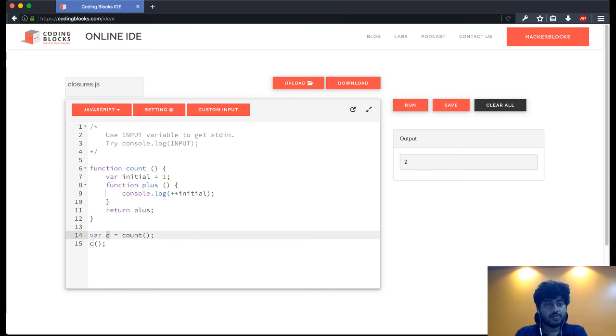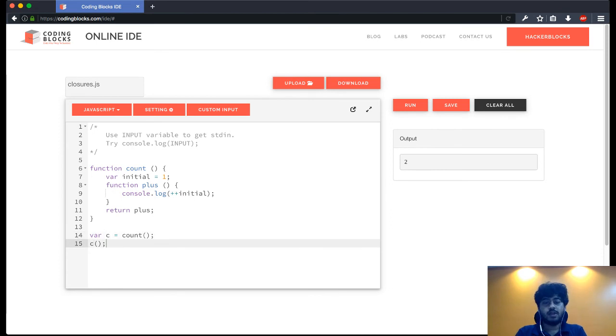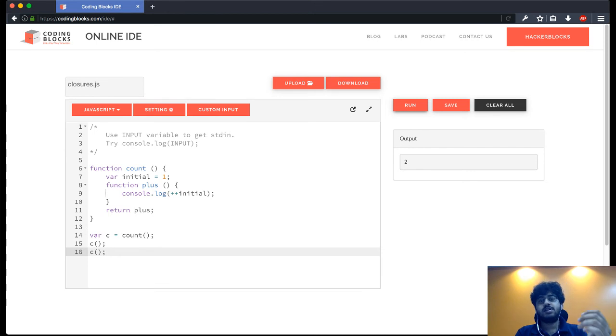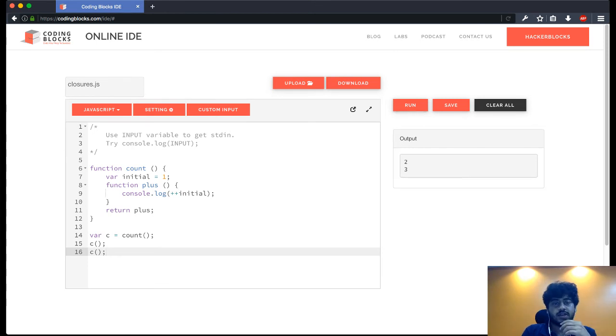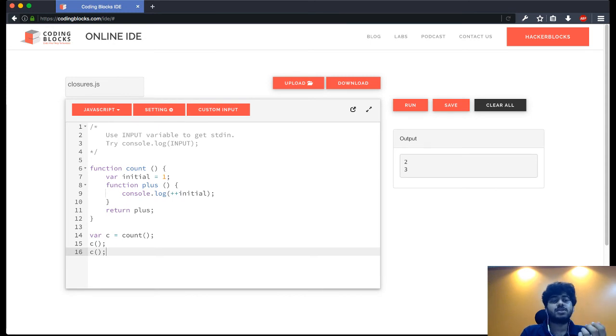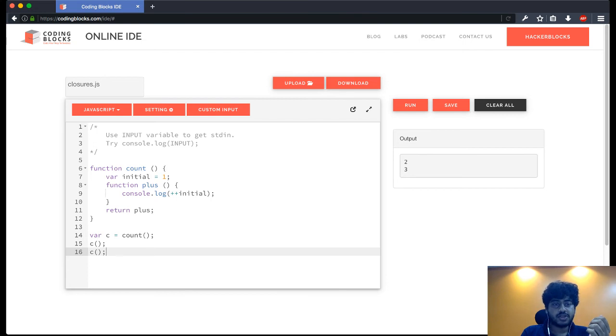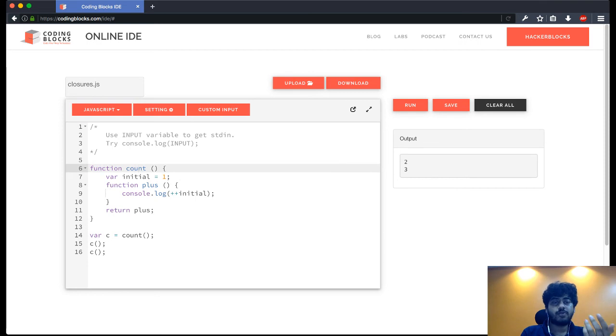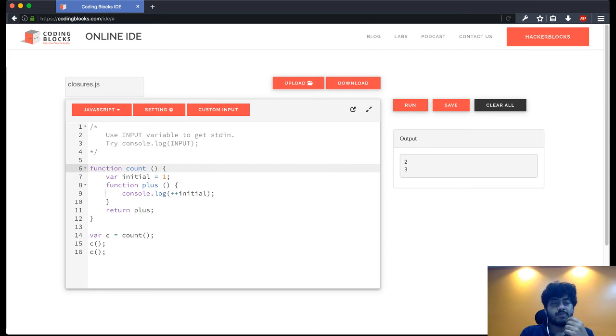So what happened is we returned this function which we get here in c, and then we are able to call this function. What happens if I call c again, twice? So 2 and 3 gets printed. Now here is something that, if we have not seen closures before, would seem strange to you.